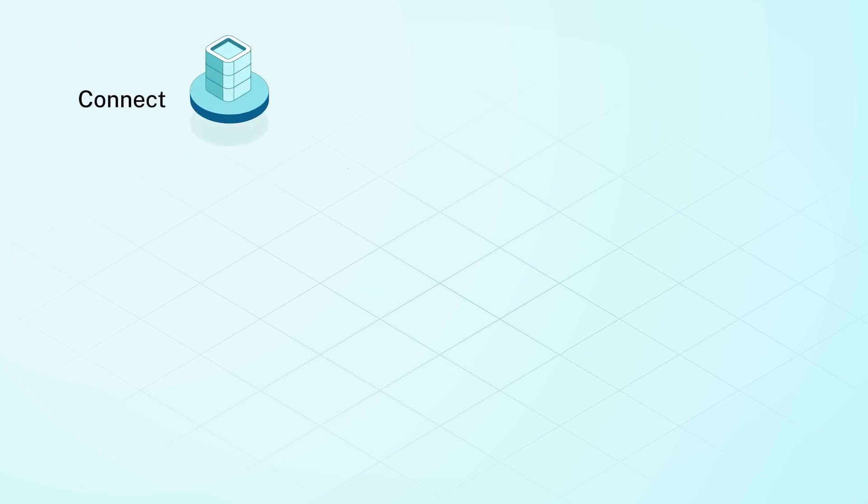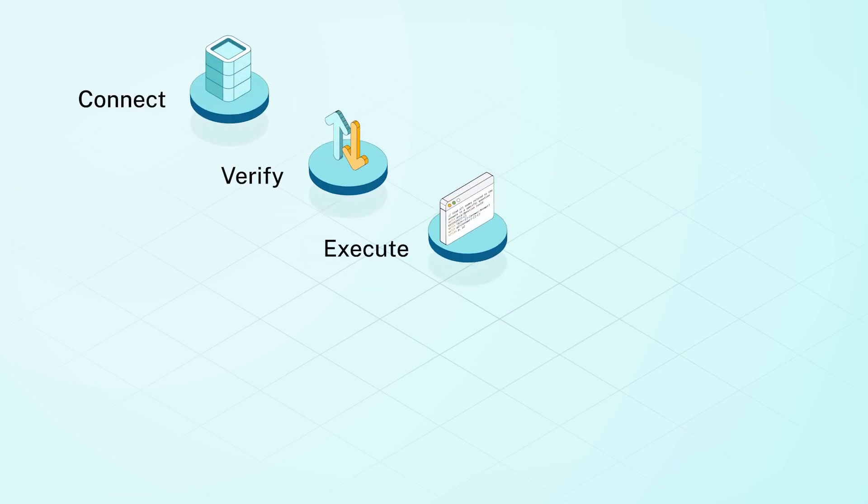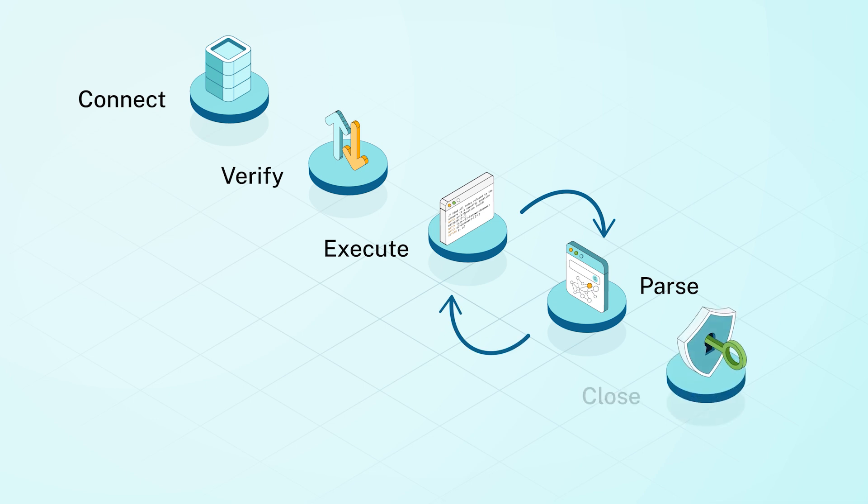Connect to a server, verify the connection, execute Cypher, parse the results, and close the connection.